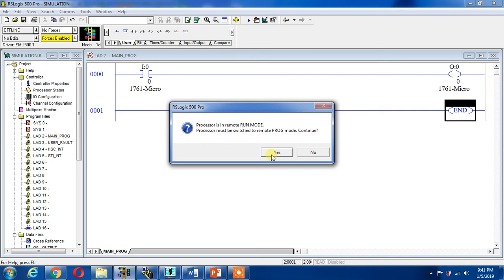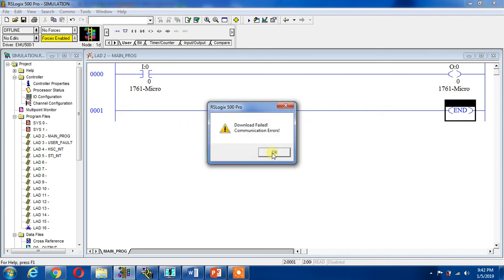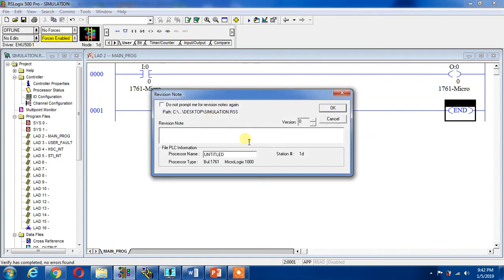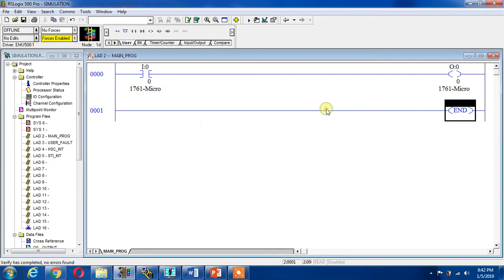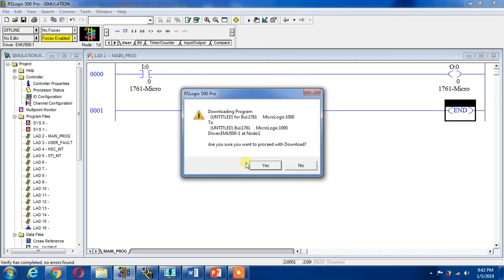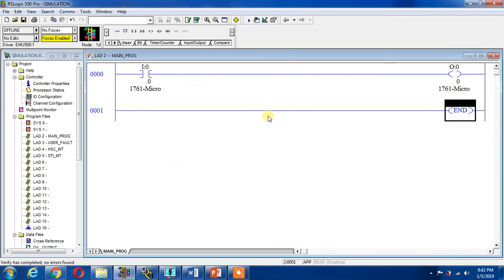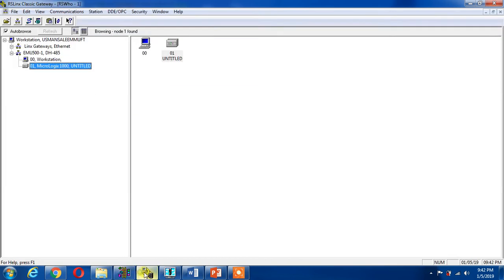Processor must be switched to remote program. Continue? Yes. Download failed, communication error. Why is it failed? I can try it again. Okay and okay. It is failed again. Let's see what is going to happen.